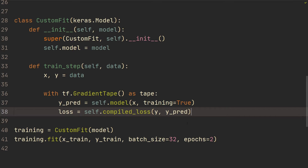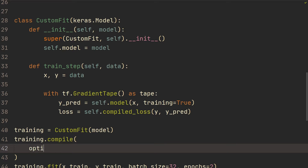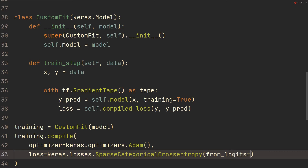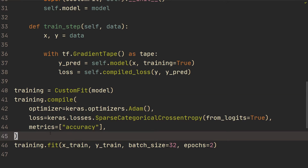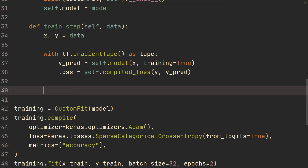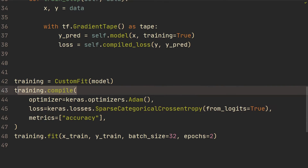This compiled_loss is going to be set in the compile call. So we're going to do training.compile and send in optimizer equals Keras.optimizers.Adam, loss equals Keras.losses.SparseCategoricalCrossentropy with from_logits equals True, and then metrics equals accuracy. This self.compiled_loss is then using this sparse categorical cross entropy from the training.compile call.